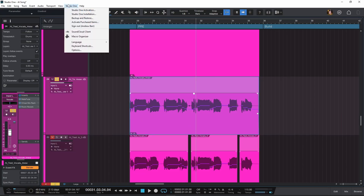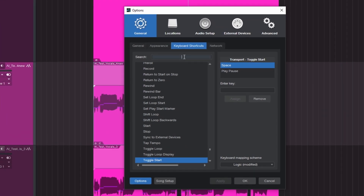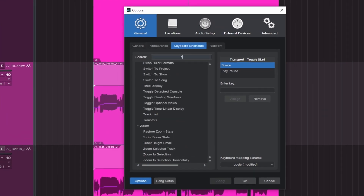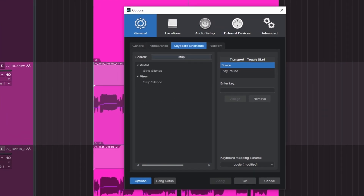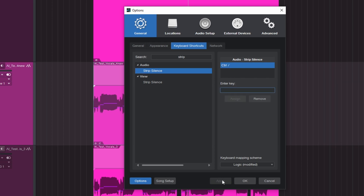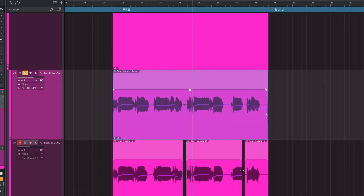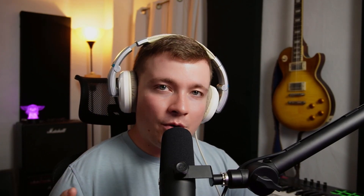If we come up here in Studio One and go down to Keyboard Shortcuts, we can look for Strip Silence. Right here I have it set to Control and Forward Space. You can assign any key you want here — click Apply and then click OK. Now if I select that key command, it is going to strip all the silence out of this vocal.